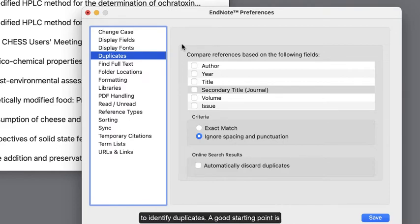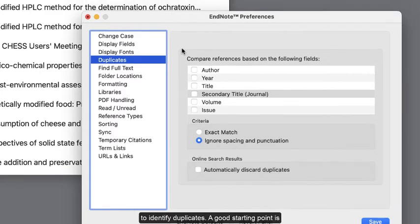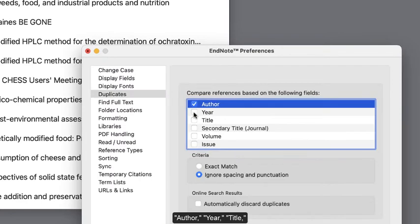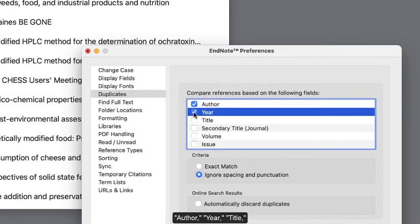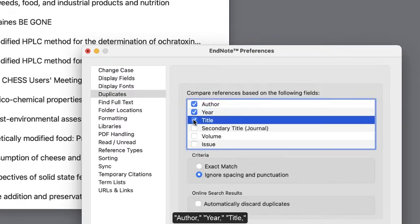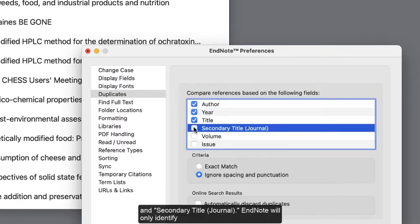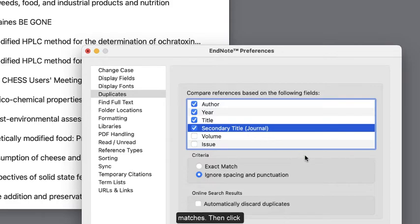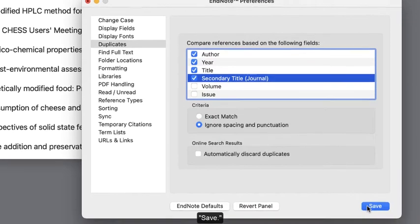A good starting point is Author, Year, Title, and Secondary Title Journal. EndNote will only identify references as duplicates if the information in all of these fields matches. Then, click Save.